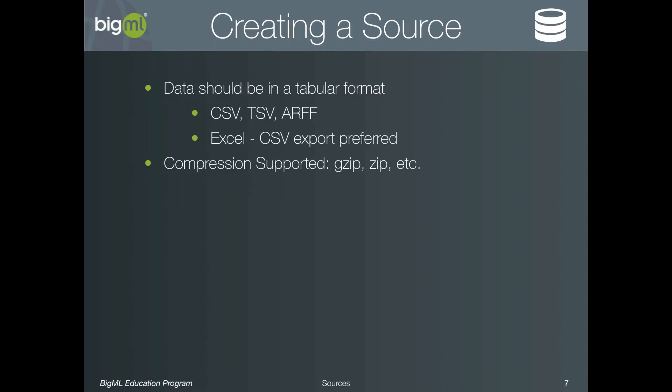Any file that is uploaded can also be compressed with standard tools like zip or gzip. This reduces how long it takes to upload the data, and also uses less storage in the BigML servers. Previously, we saw how a source can be created using drag-and-drop, but there are several other methods as well.